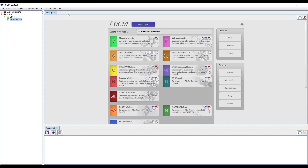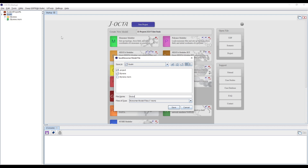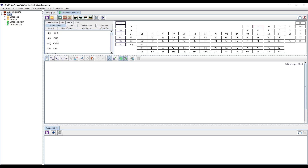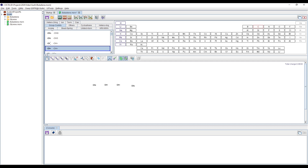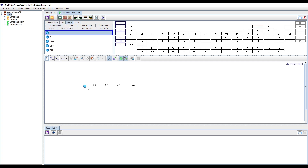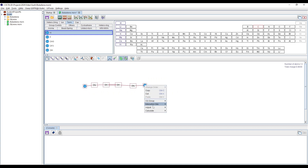Next is to create the butadiene monomer. Similarly, we choose from the same group contribution tab and the terminal groups as well. It shows a double bond to create between CH and CH, with the rest as single bonds. We are done with the generation of butadiene as well.